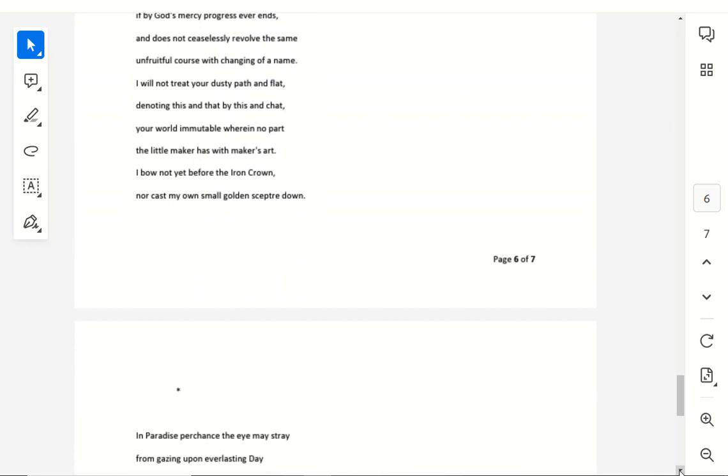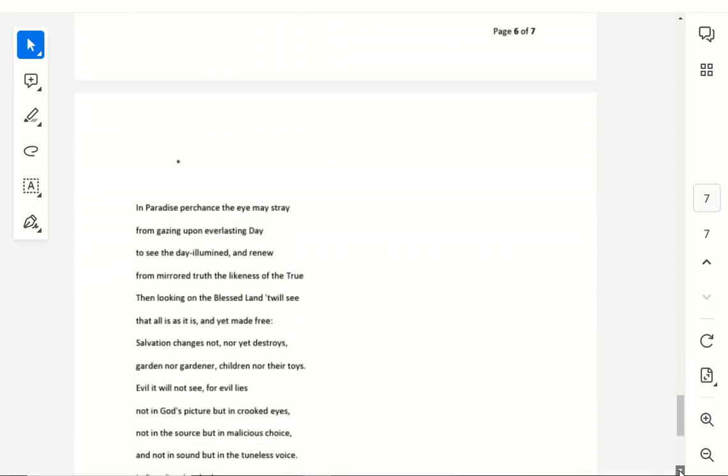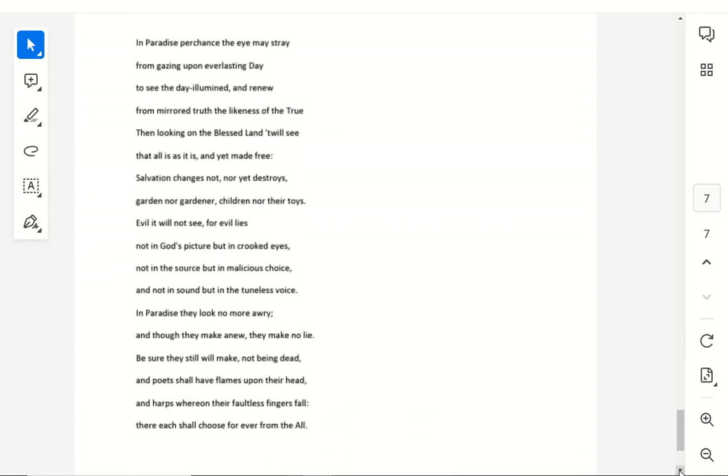I bow not yet before the iron crown, nor cast my own small golden scepter down. In paradise, perchance, the eye may stray from gazing upon everlasting day, to see the day illumined and renew, from mirrored truth the likeness of the true. Then looking on the blessed land, twill see that all is as it is, and yet made free.